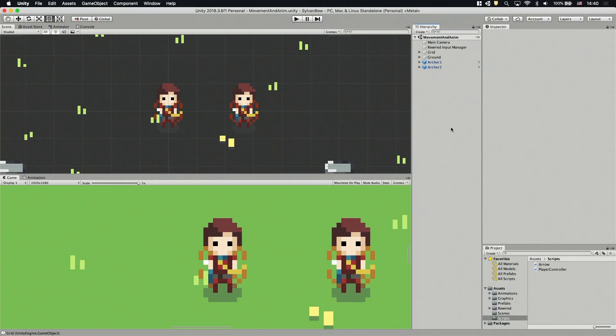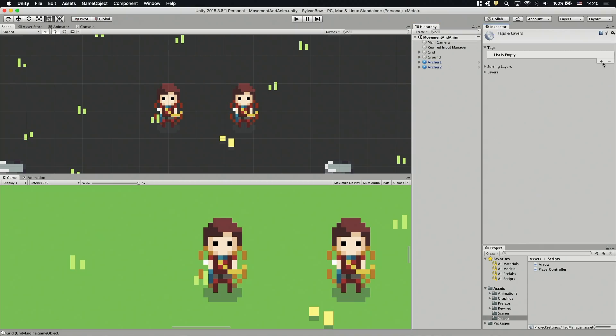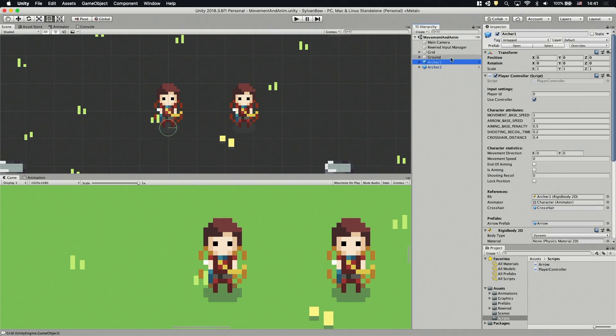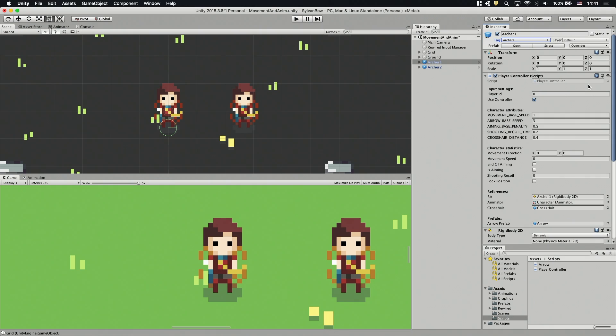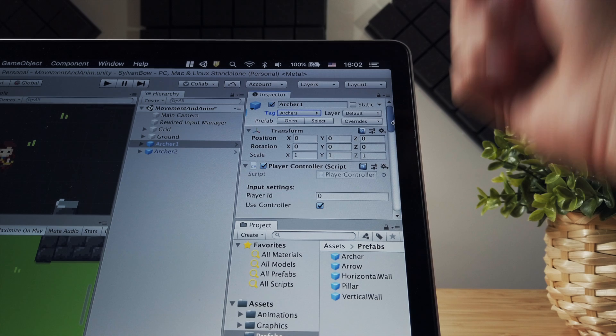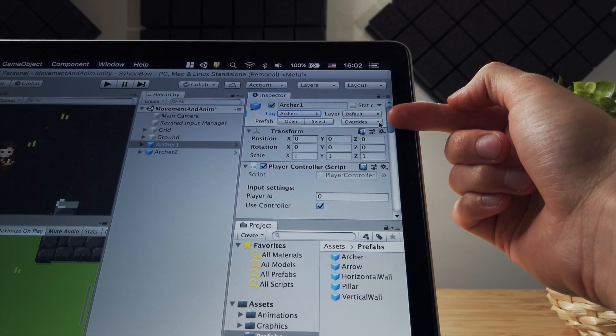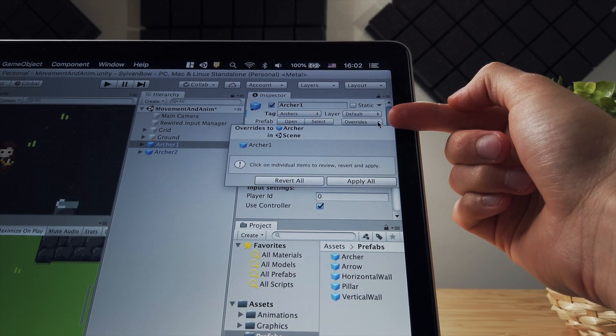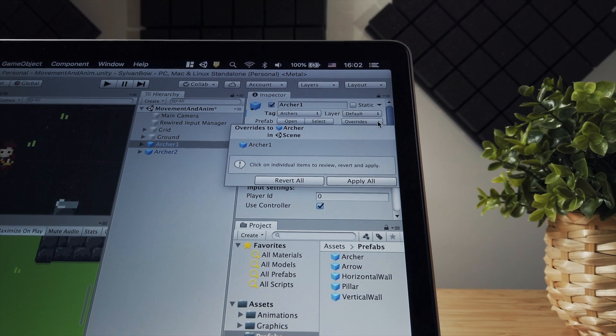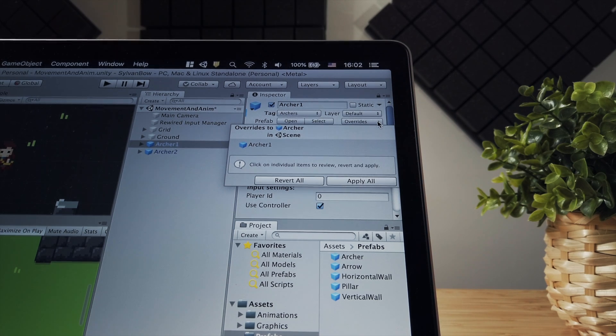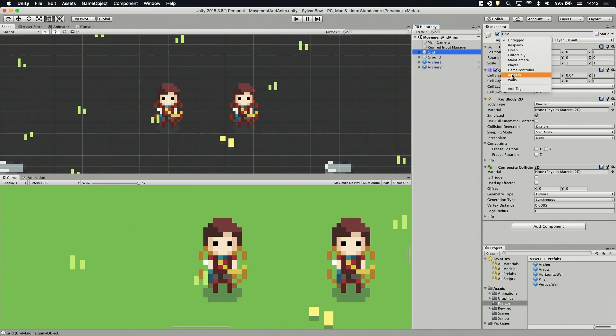Okay, let's move on to tags. We are going to tag the archers and walls to make it easier to handle them in the arrow script. First we need to add new tags to the tags list, one for the archers and one for the walls. Let's select the archer1 game object and set his tag to archers. We have to hit overrides and apply all to save this change into the prefab as well. You may not have this button because this was released recently. But if I remember correctly you'll have an apply button or something similar.